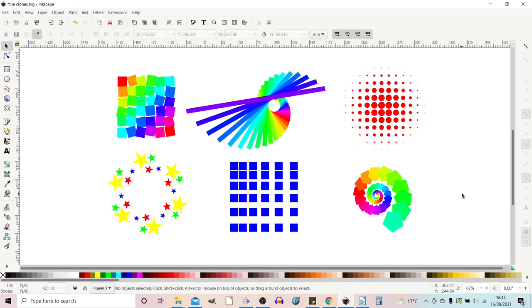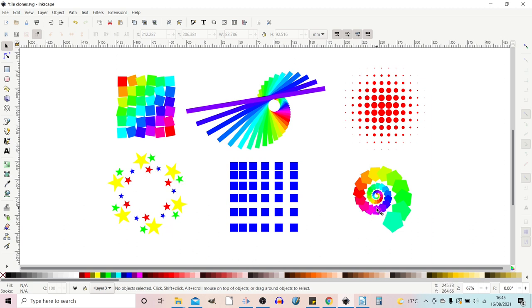Hello and welcome to another video on Inkscape. In today's video we're going to be taking a look at tile clones and the effects we can achieve with them. Amongst other things we can get this halftone effect, we can put objects around circles, we can create logarithmic spirals and just general random tiled effects. Stick with us and we'll run through some of the options.